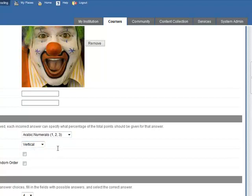Orientation, it could be vertical or horizontal. Allow partial credit if you want. Show answers in random order. Okay, I'll do that. I won't allow partial credit.